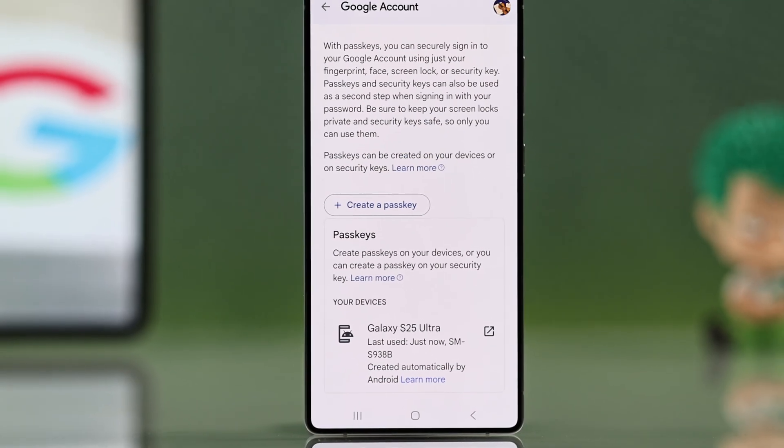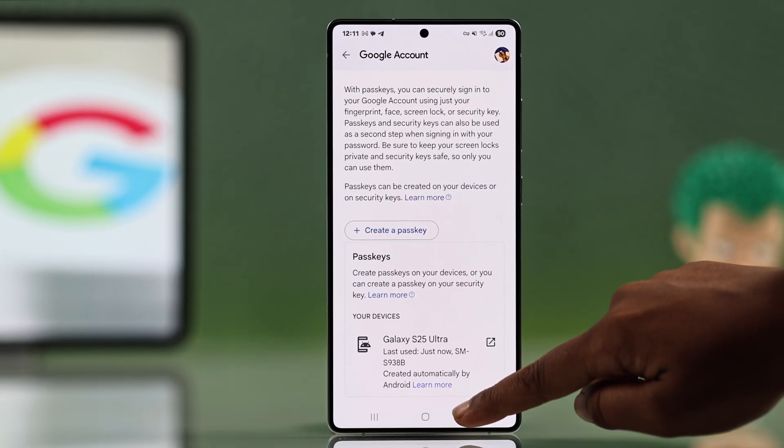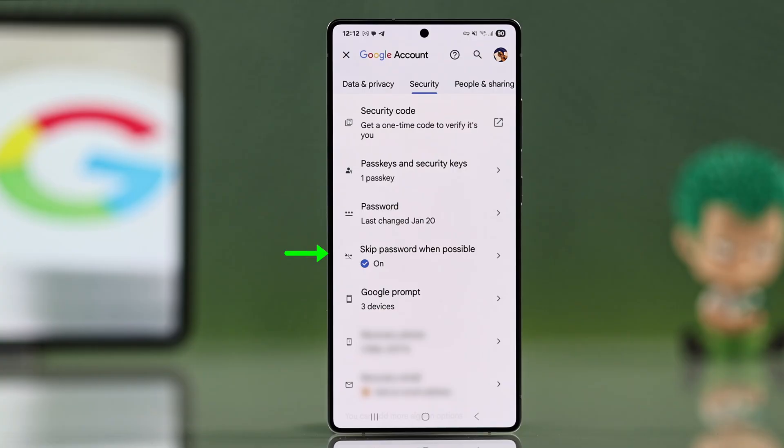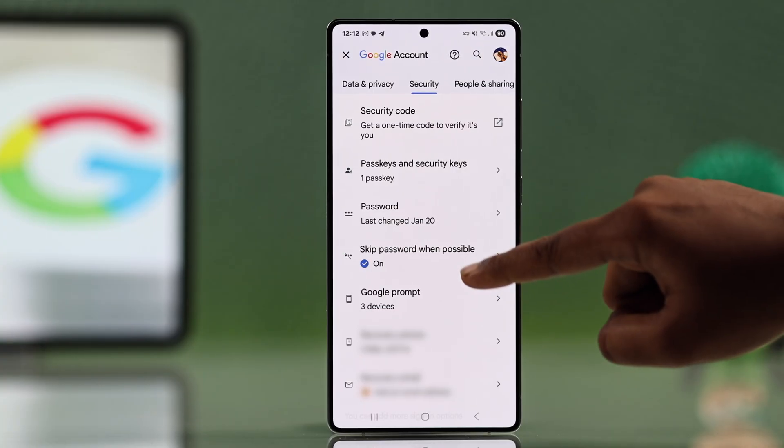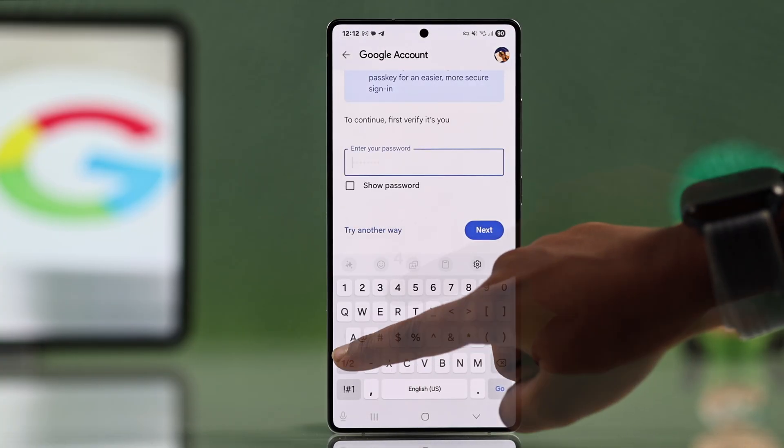Now if you don't see a cross button but still want to turn off all passkeys, just go back to the security tab and look for the skip password when possible option and tap on it.